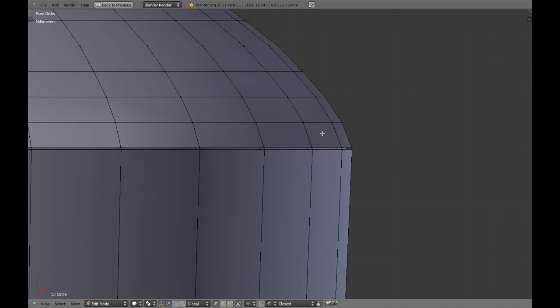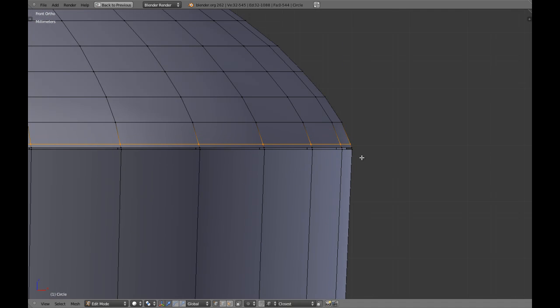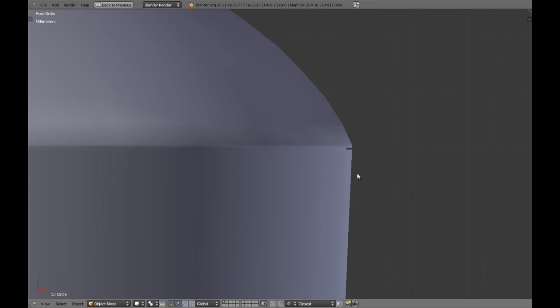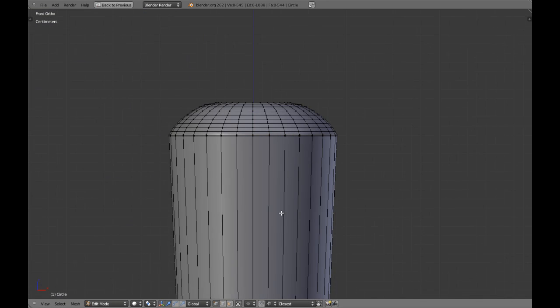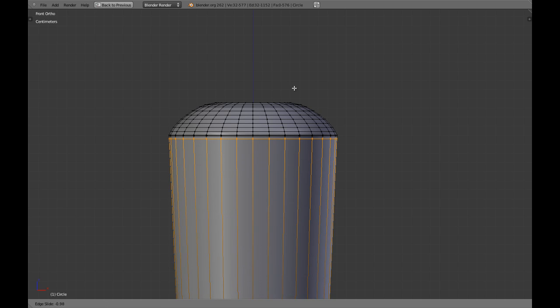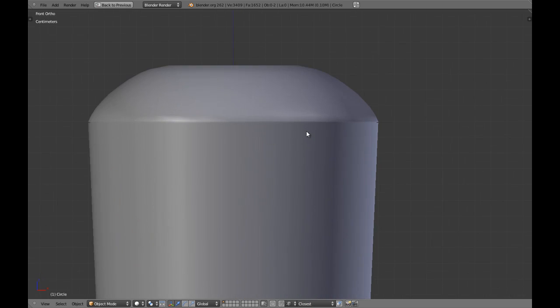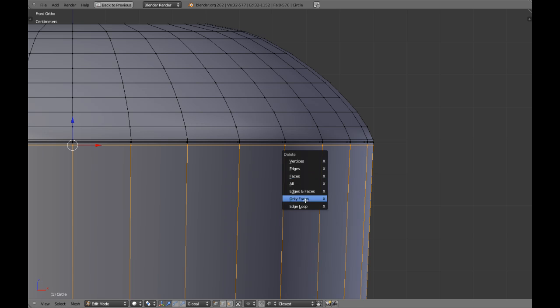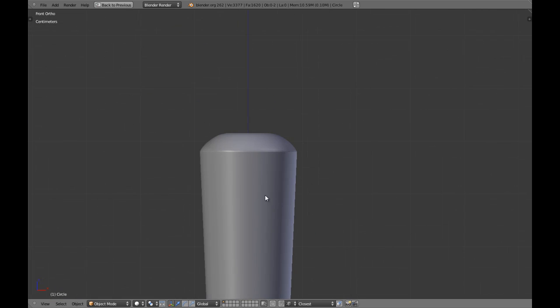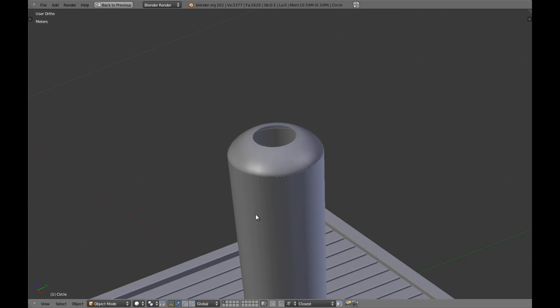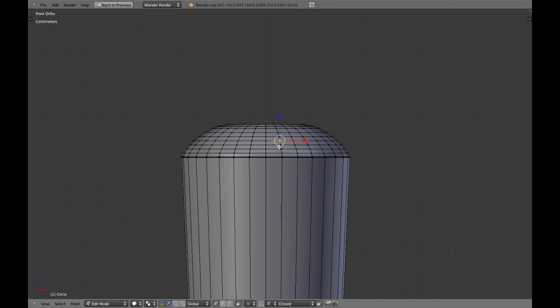Now I'm going to add a loop cut here and scale it just a little and a loop cut here. Is that necessary, let me see. I guess it's not.